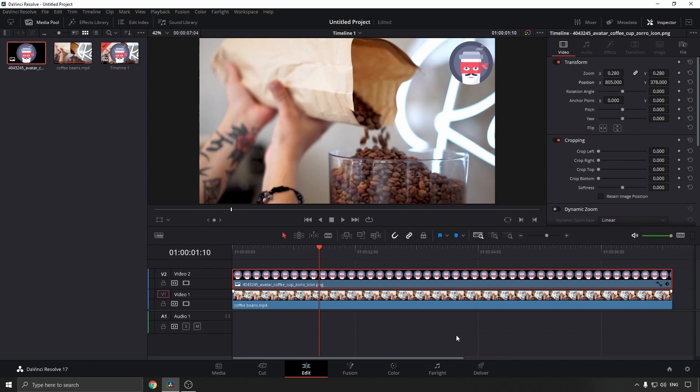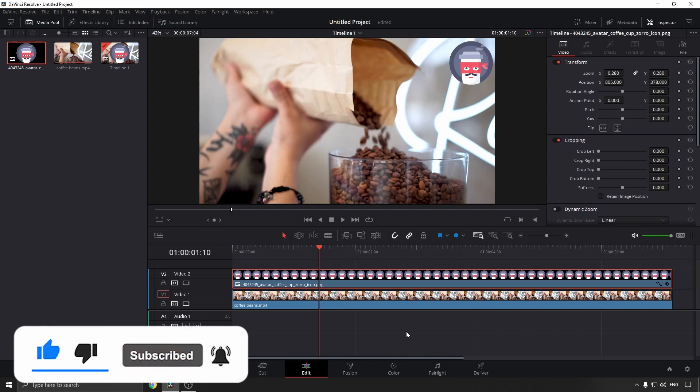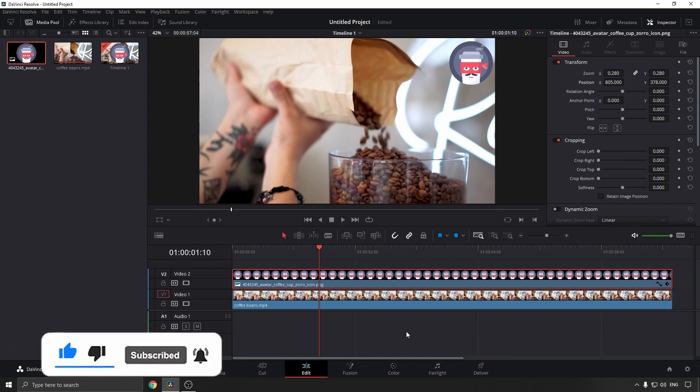Then you can continue editing your video and export when you're done. If this video helped you out, don't forget to drop a like and subscribe for more. I'll see you in the next video. Take care!